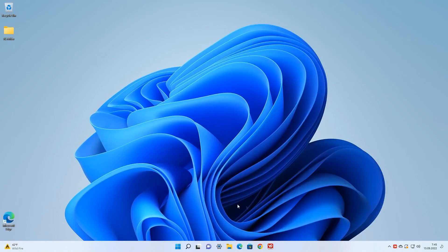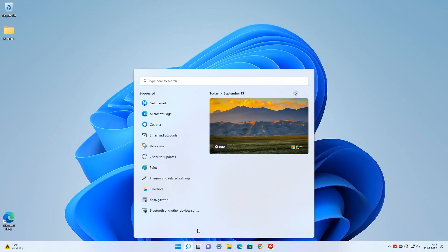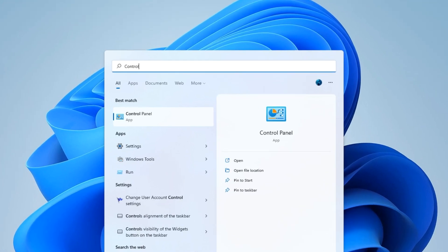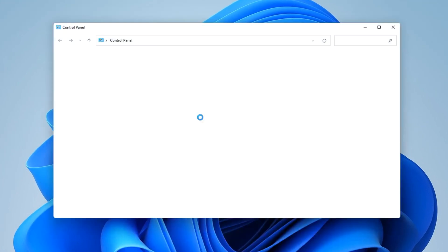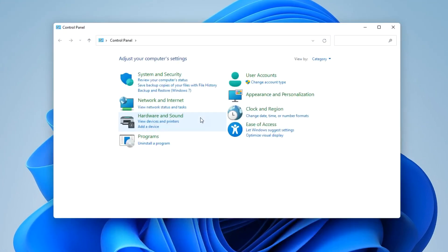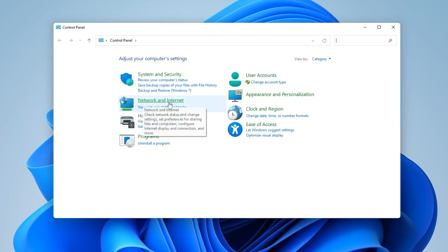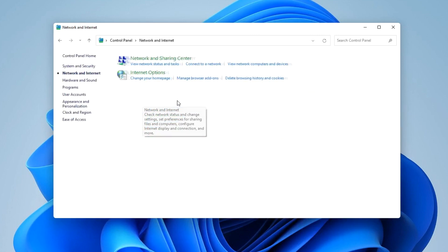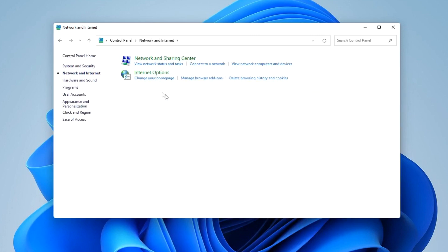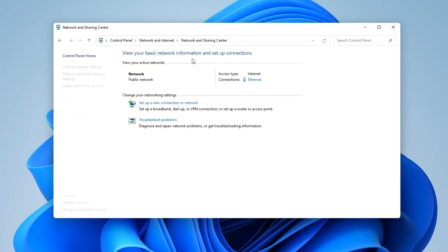Now let's move on to computer number 2. Click Search and write Control Panel. Here, open Network and Internet, then Network and Sharing Center. And here we open Change Advanced Sharing Settings.